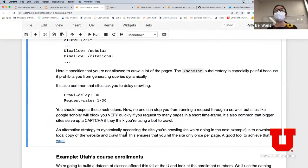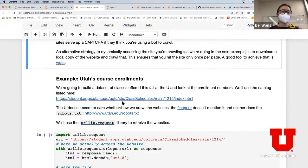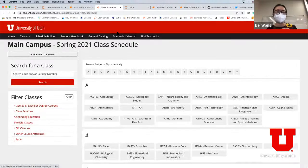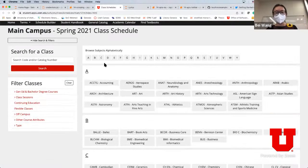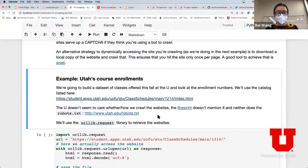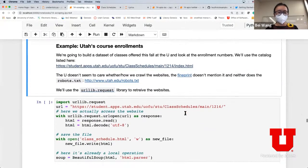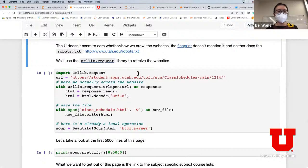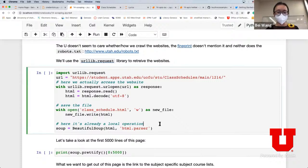The essential idea is: before you start scraping a particular web page, make sure the service allows you to do that before you get blocked. We know that the U of Utah course enrollment page does allow us to crawl. So let's look at a particular year - this is a spring semester catalog and this is the website we're trying to scrape information from.